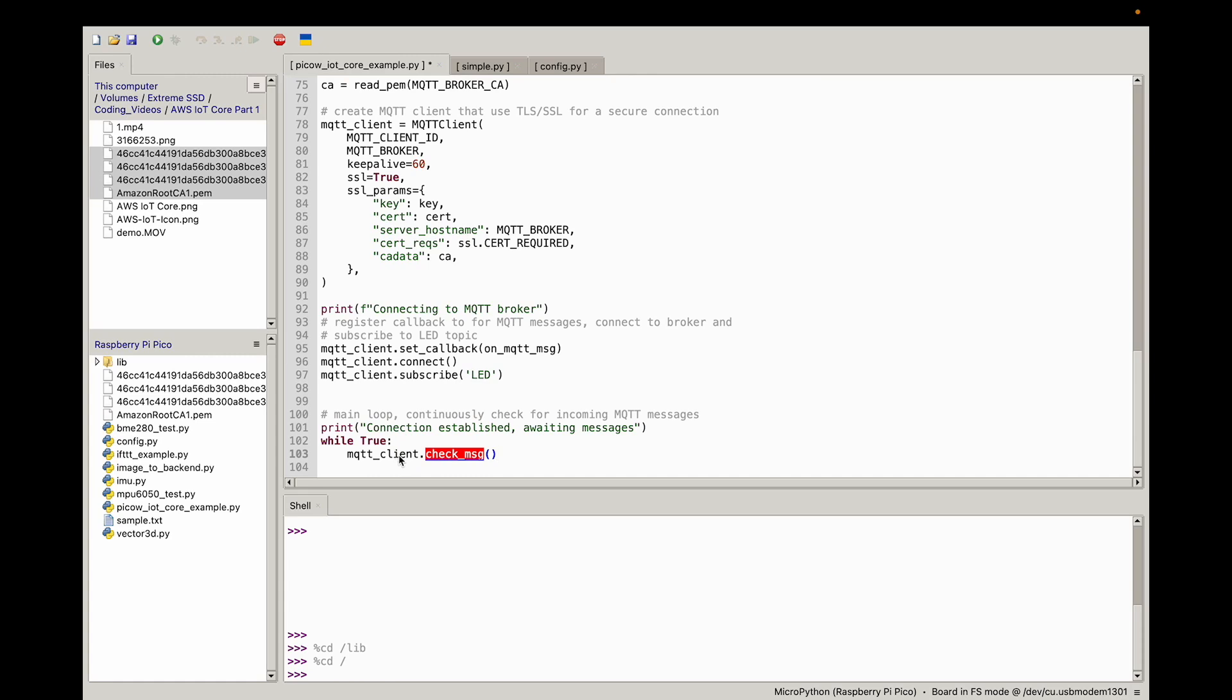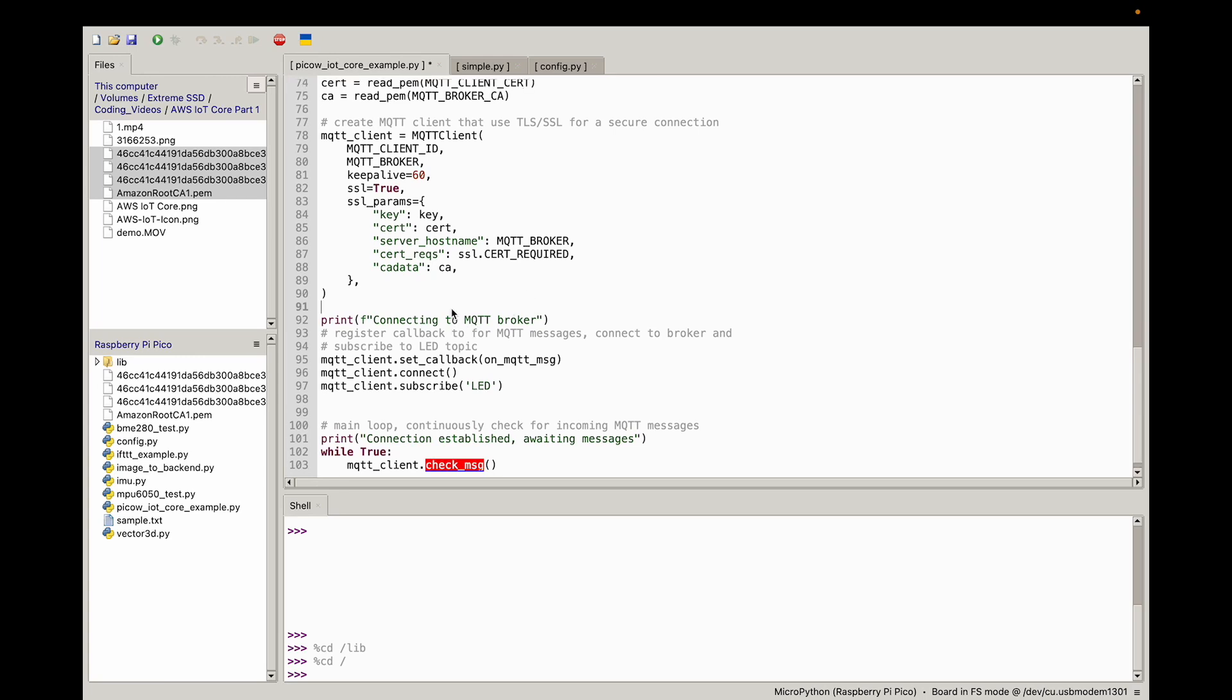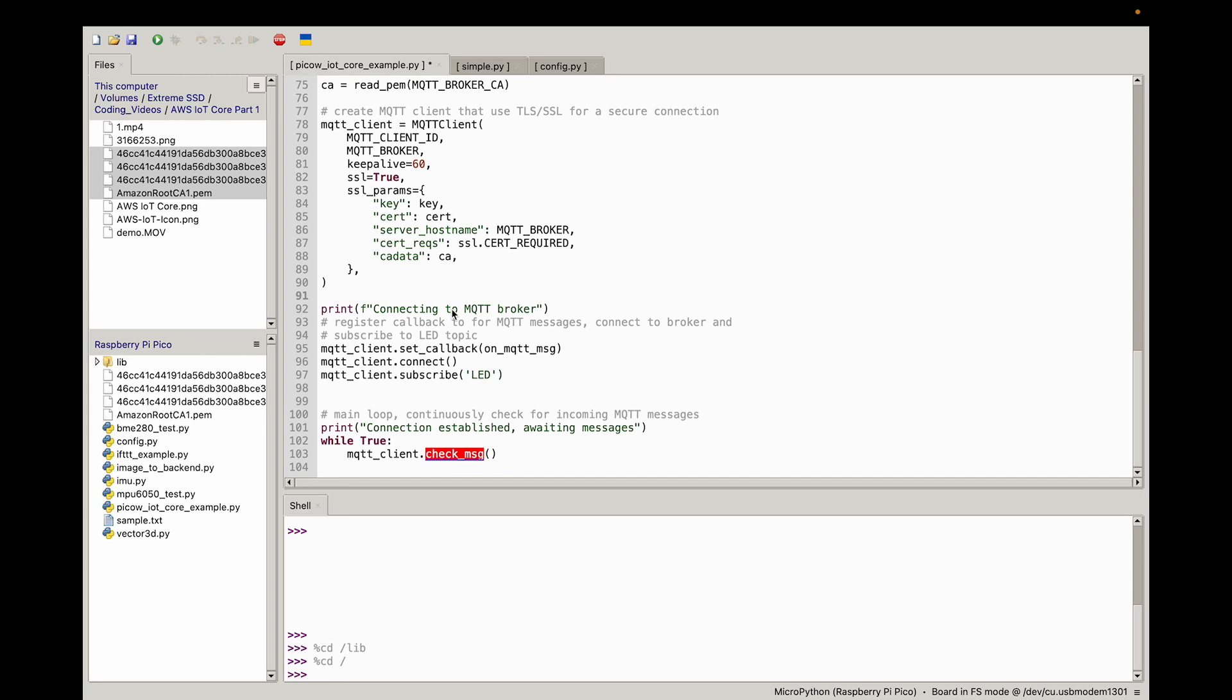Then we just wait forever for a message. MQTT client check message, the way I did this, it'll eventually time out. If you want to play with the timeout, you could look into doing that, but for this simple case, it should be fine. We're just going to say while true, we're always going to check for messages. Let's go ahead and run this code.